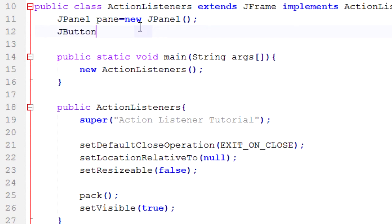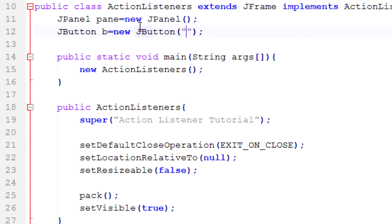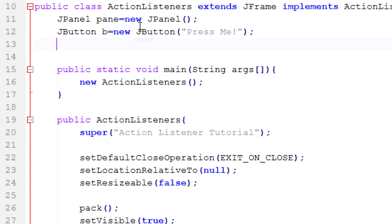JButton b equals new JButton. And in the constructor we'll type in what we want drawn on the button. So say Press Me.